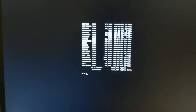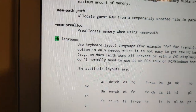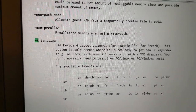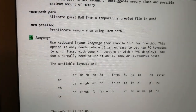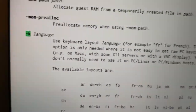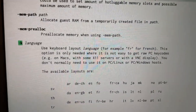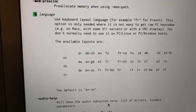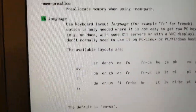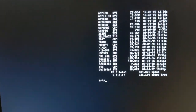Crisis averted — looking at the QEMU man pages, we need the -k option to specify the keyboard layout. The docs say this option is only needed when it's not easy to get raw PC key codes, which is presumably our situation without X11. The default is 'en-us' but apparently we have to explicitly set it. Running with -k en-us now works — I can press Enter, type 'dir', and get a directory listing.